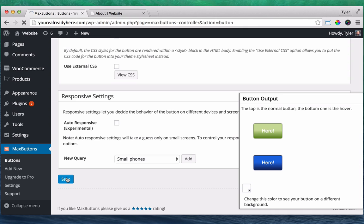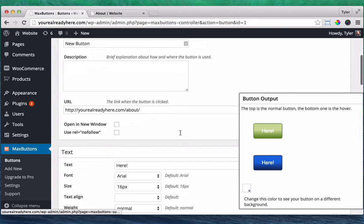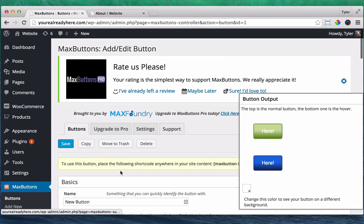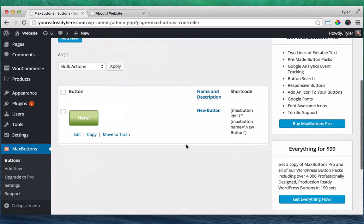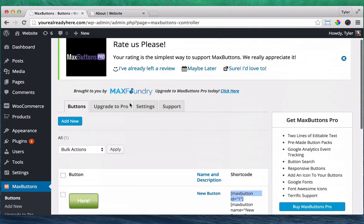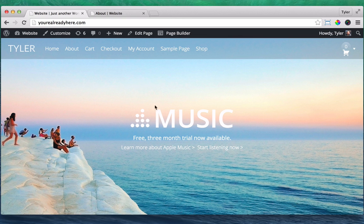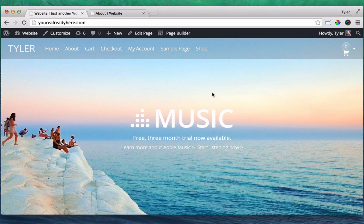And once you've done all that, you press save and it gives you a little, if you go back to the max buttons, it gives you a little short code. Don't copy the whole thing. Just copy this right here, press copy and go back into your website and we can paste it wherever we want.